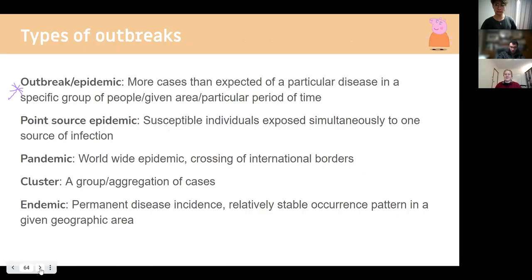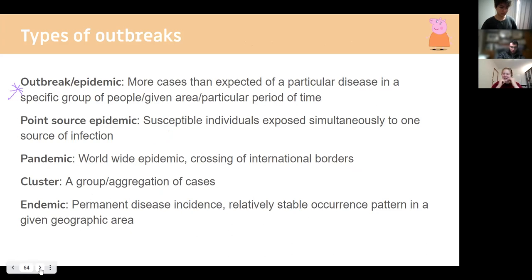The last topic is outbreaks and pandemics — you would all be familiar with this from lived experience over the last two years.